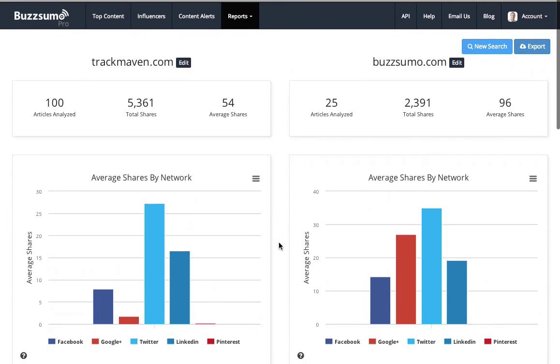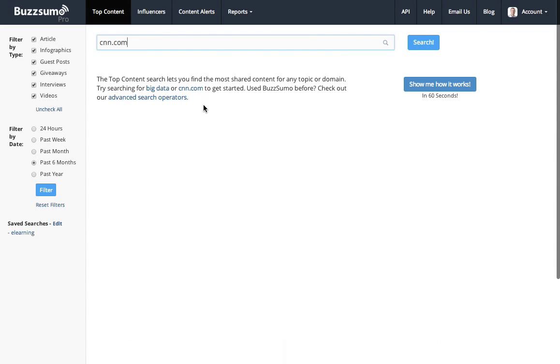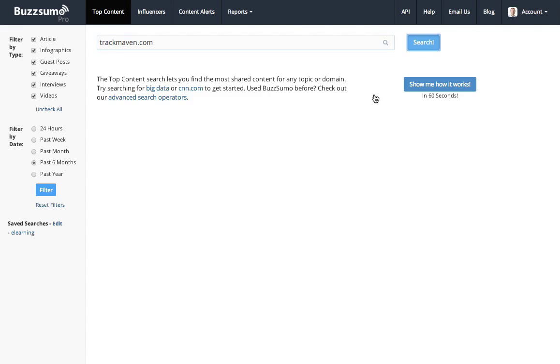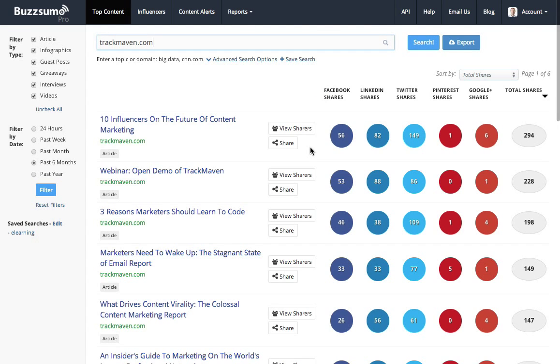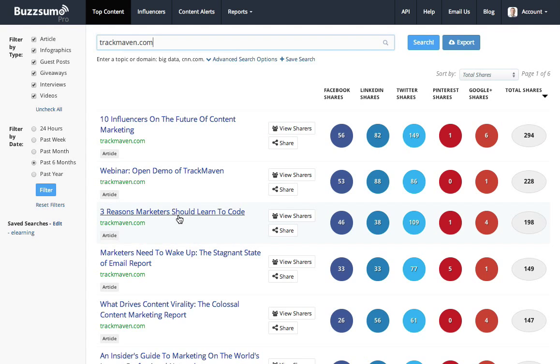So that's the first thing I could do in looking at my competitors. What I could then do is look at what's their top content. So let's have a look at TrackMaven. Over the last six months, let's look at their most shared content. So the most shared article is 10 influencers, a list post on the future of content marketing. Then we've got a demo, three reasons marketers should learn to code.